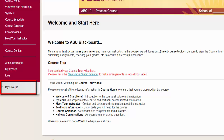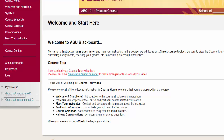The new menu contains a link to each of the groups in which the student has been enrolled. Inside the group, the student will find a set of tools. This is the most convenient access point for the students.